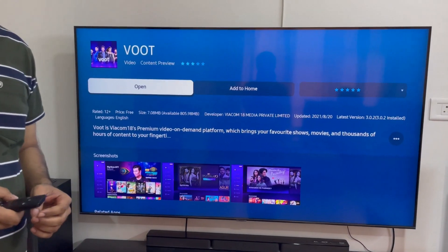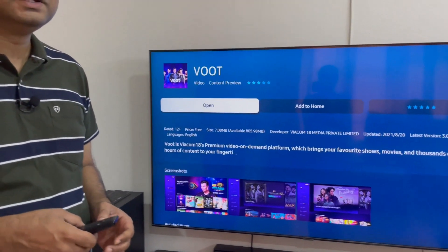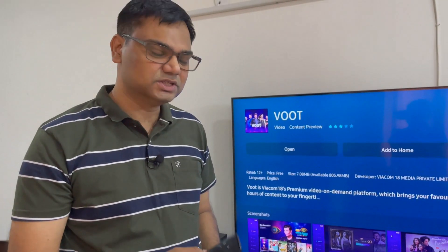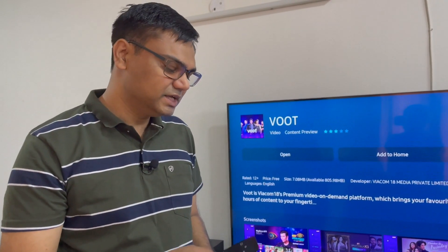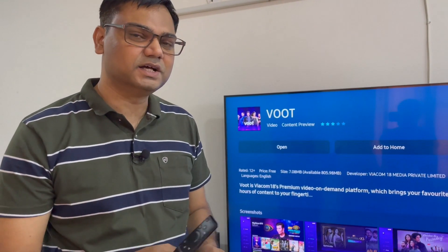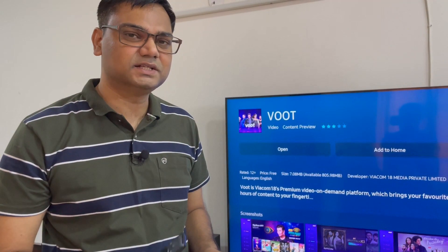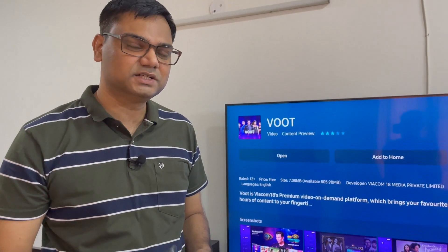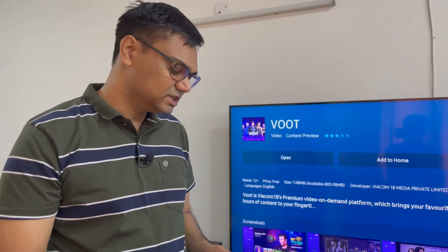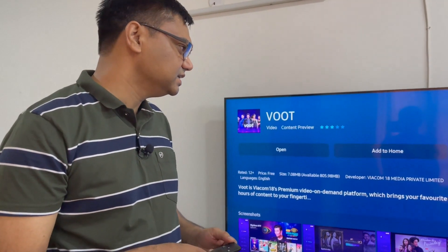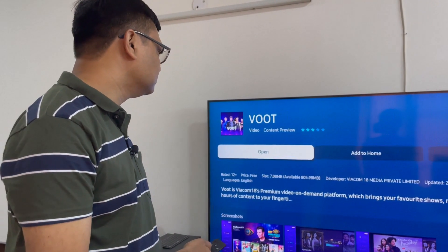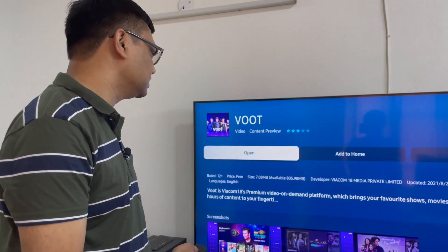If the app is still not installing on your TV, here is another option: first, turn off your TV from the remote, then remove the power plug, wait for 10 to 15 seconds, put the power plug back in, turn on the TV from the remote, go to the app store, and install the app.